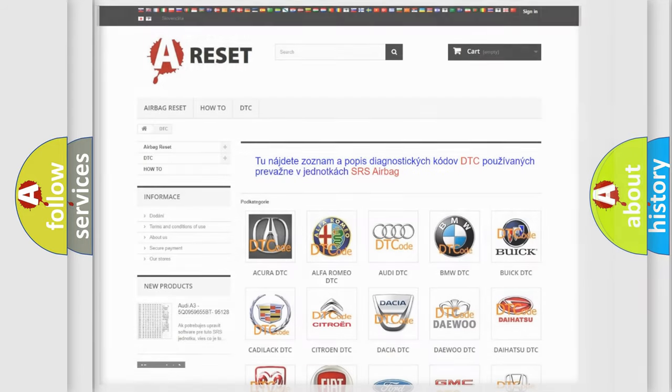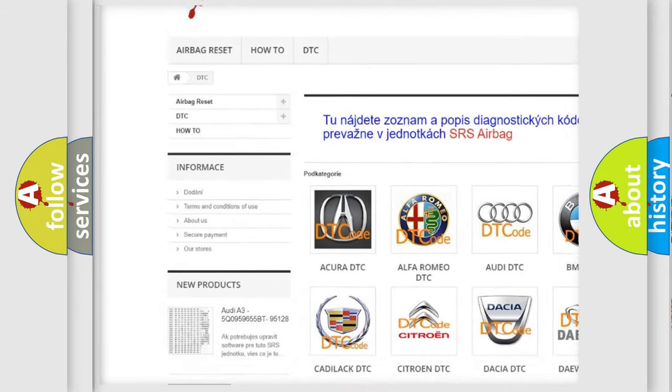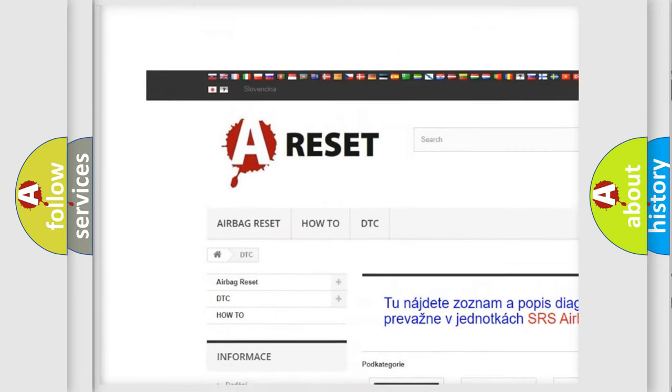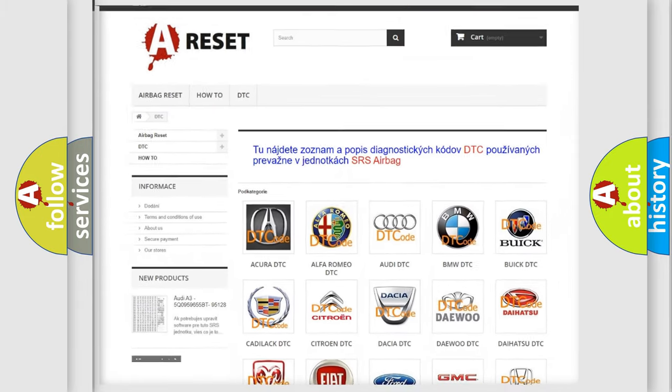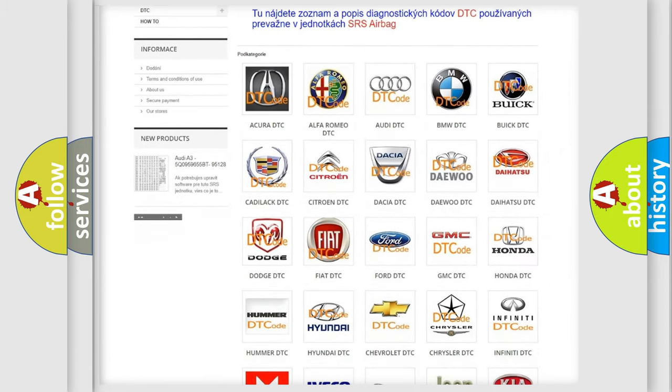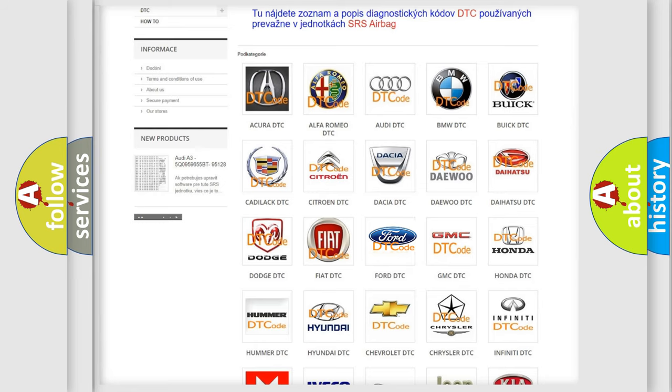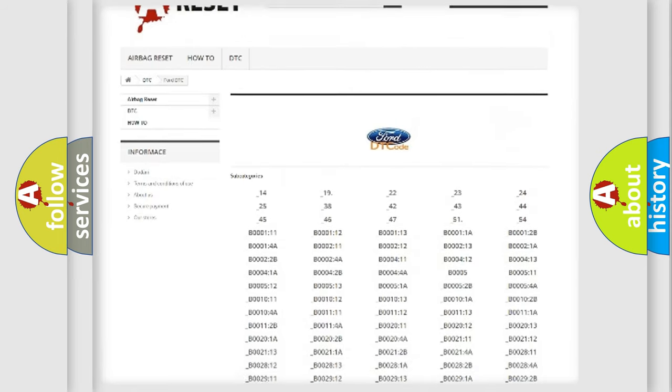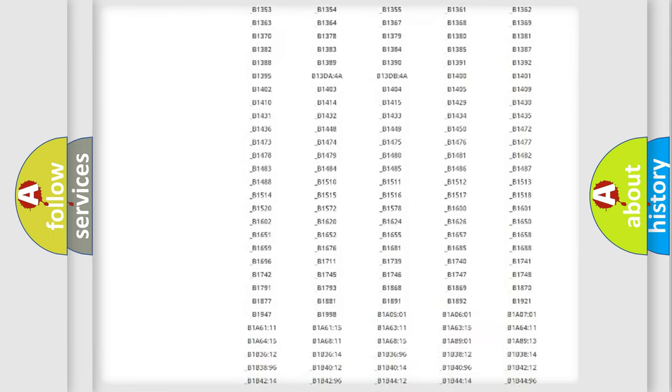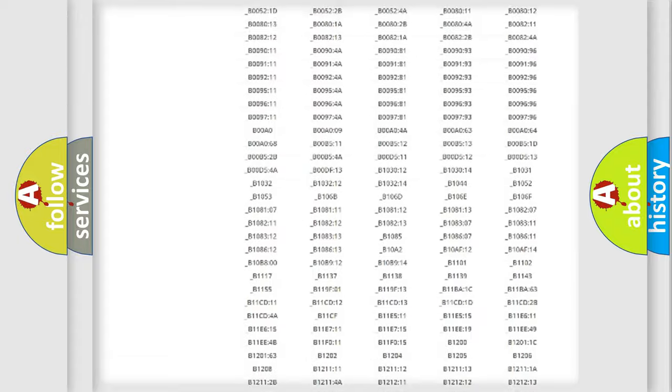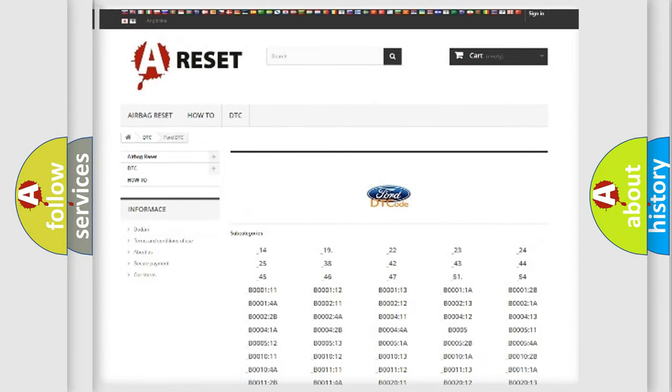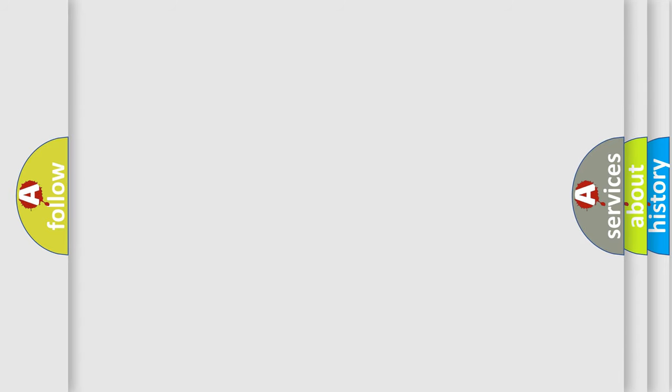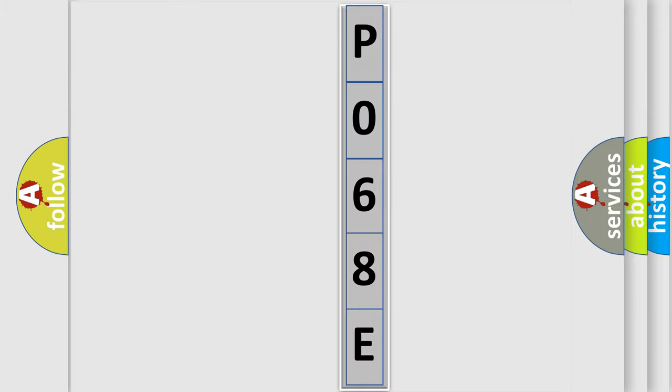Our website airbagreset.sk produces useful videos for you. You do not have to go through the OBD2 protocol anymore to know how to troubleshoot any car breakdown. You will find all the diagnostic codes that can be diagnosed in vehicles, and also many other useful things. The following demonstration will help you look into the world of software for car control units.